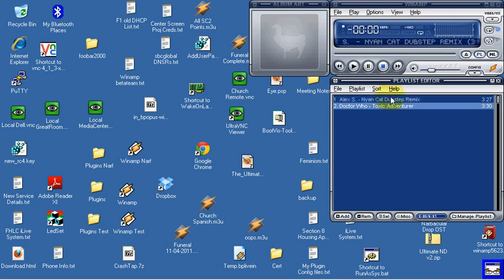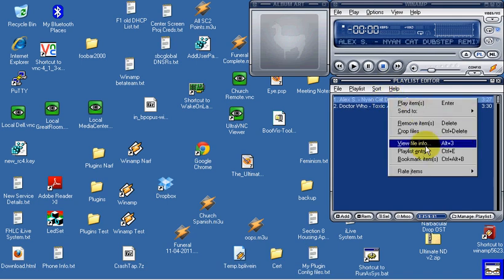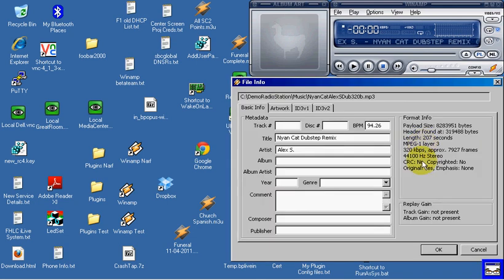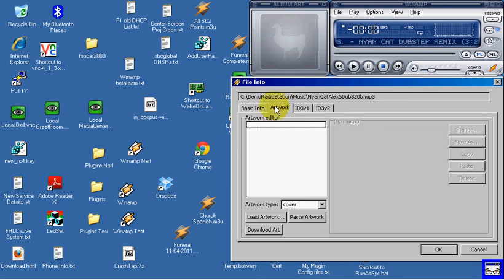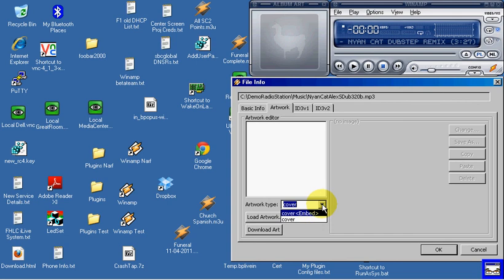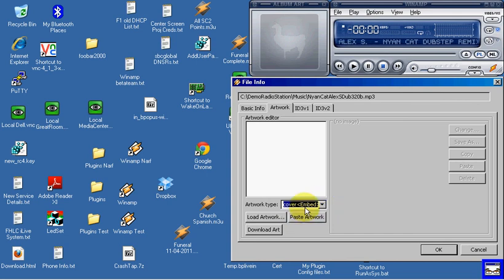So let's embed some art. So we go over here to our playlist entry. Here we go. View file info. Hit the artwork tab. First thing we want to do is hit this little guy here. And we hit cover embed.